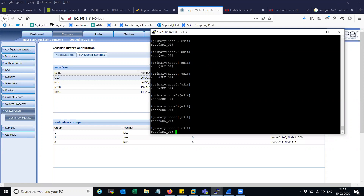Hi friends, welcome to my channel. Today we will see how to configure interface monitoring in chassis cluster and how to do RG failover from one node to another node based on interface status. Earlier in the last video I explained how to do IP monitor and how to use IP monitor status to failover the RG group from one node to another. In this video we will see how to configure interface monitor.